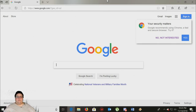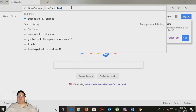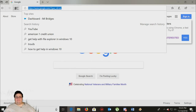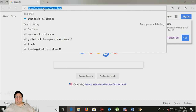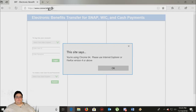I'm going to show you the website and how to connect to it. Go to whatever browser of your choosing — Internet Explorer, Microsoft Edge, Firefox, or Google Chrome — and type connectebt.com into the address bar at the top.